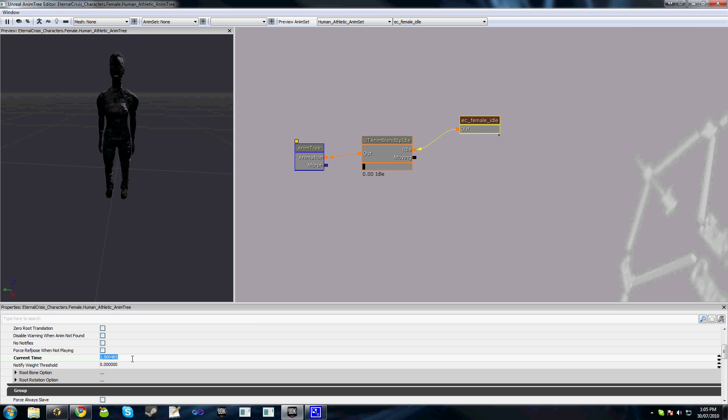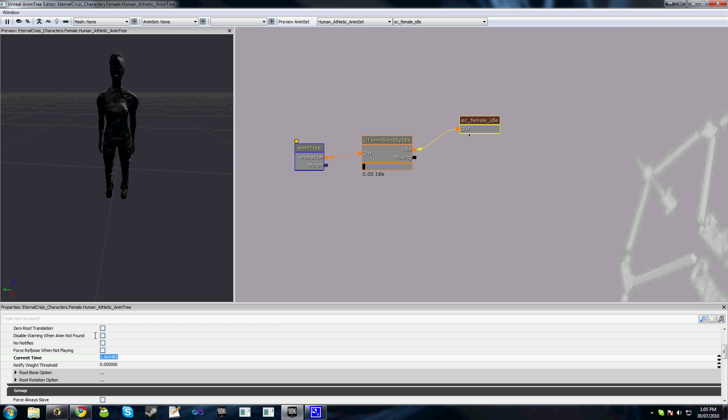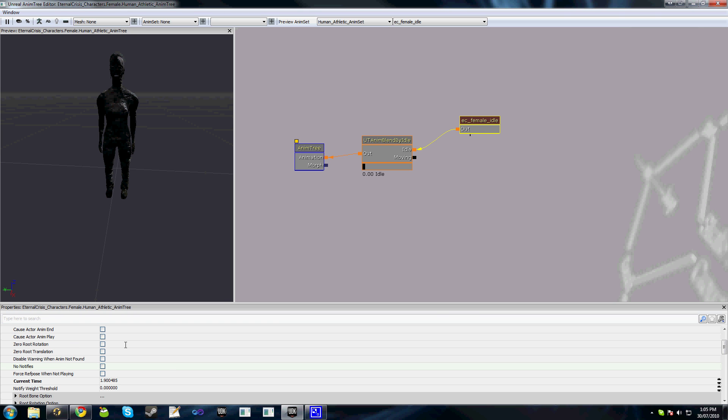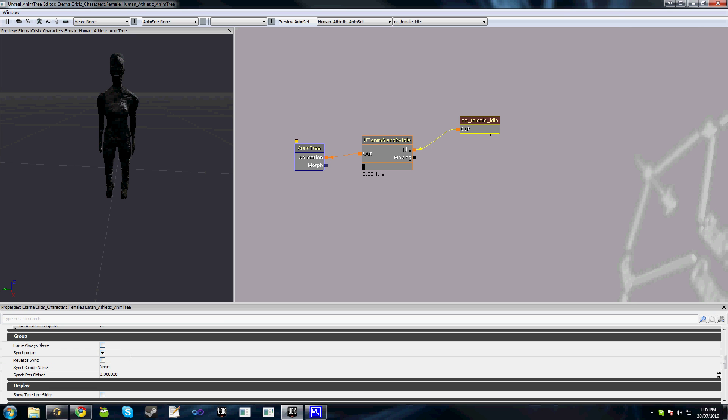Occasionally this current time for whatever reason might get set to something larger than the length of the animation. If this is the case, you may encounter some issues when you try to play it in game. So always make sure that the current time, if the animation's not being played, is set to zero or you're going to run into various issues.